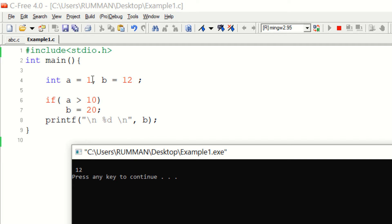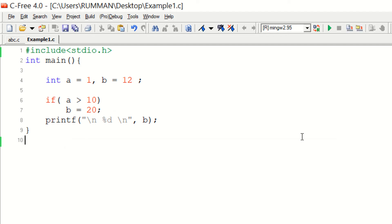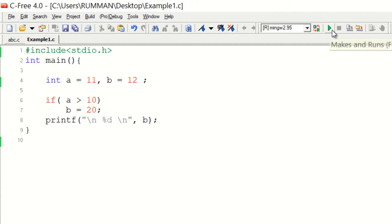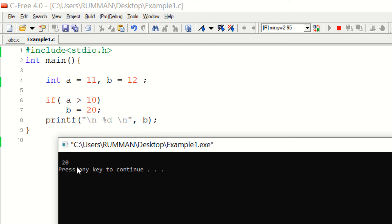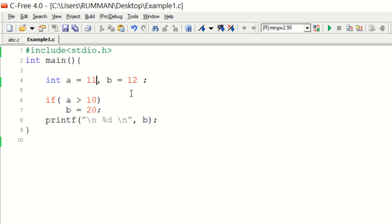Now if we assign the value of variable a with a value greater than 10, it will give the result of b as 20 and the output will be 20. So now assigning the value of variable a as 11, which is greater than 10, if we compile and run, you can see that the program is returning 20.